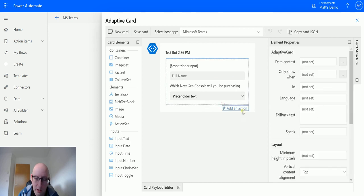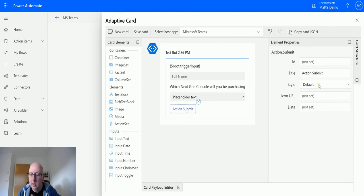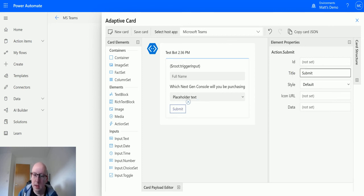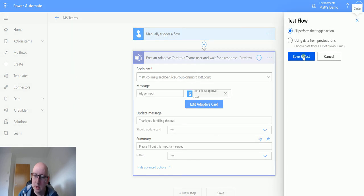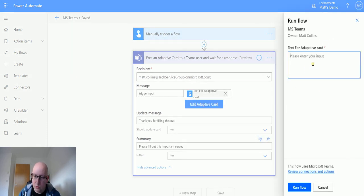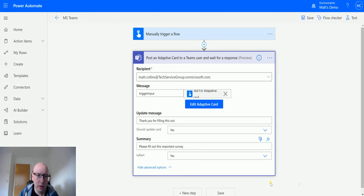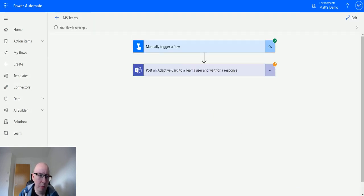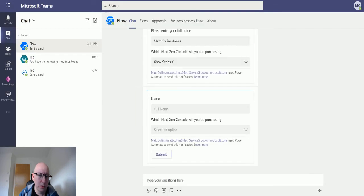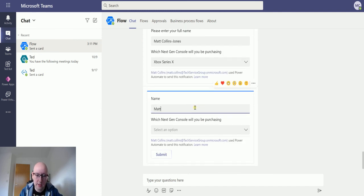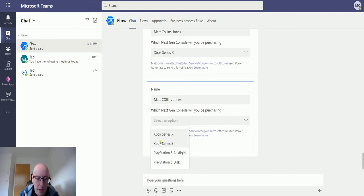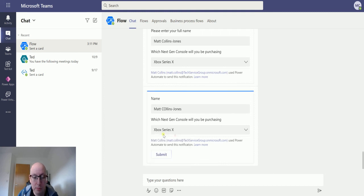Everything threw me off here. So we'll click submit. And we'll just call it submit. And we'll save the card. And we'll test this again. And instead of writing a lot of text, we'll just write name in there. We'll run the flow. We'll go back to Teams. And look, we've got a new one. It now says name and not please enter your full name, so we know how that works. So Matt Collins-Jones. I've got an Xbox Series X pre-ordered, so that is the one I'll be purchasing. And I can click submit.